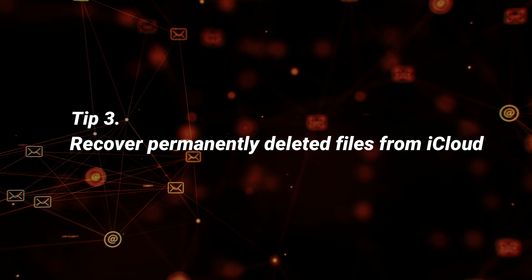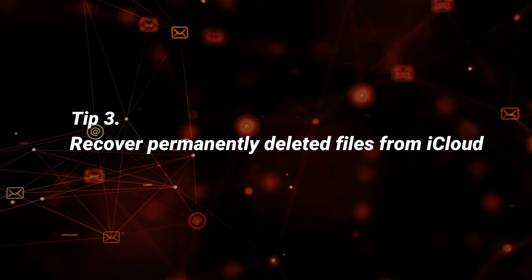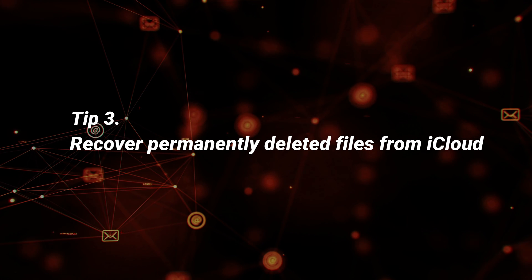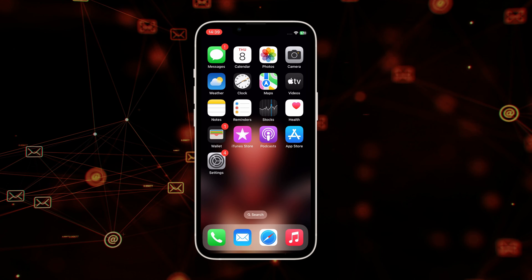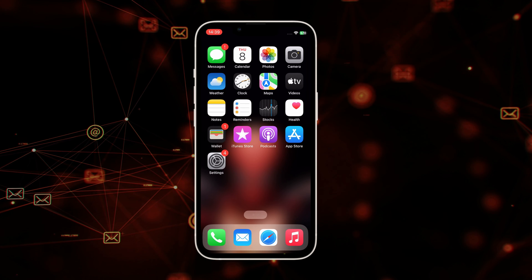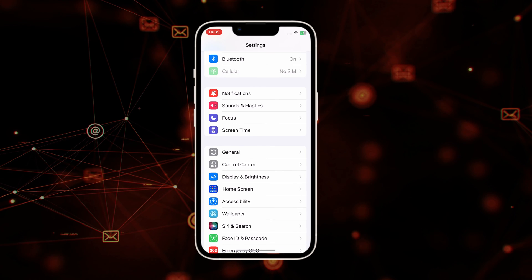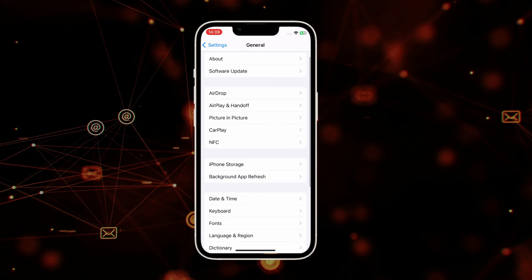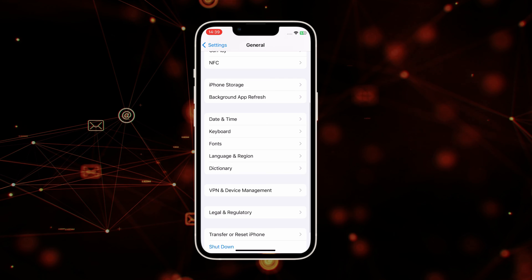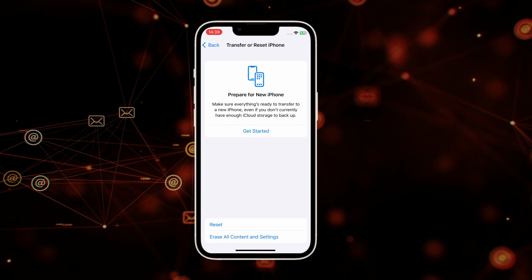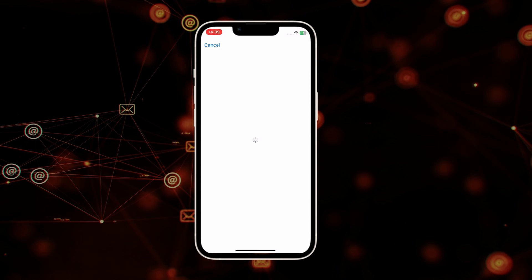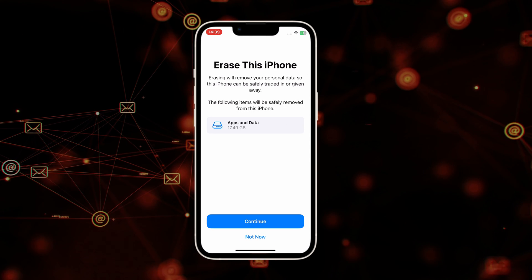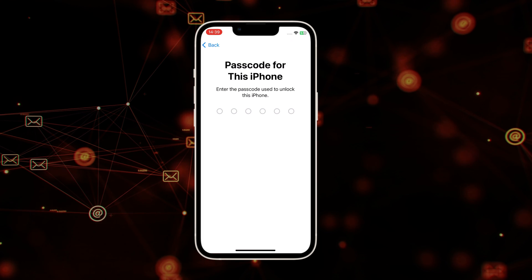In the third tip, we will show you how to recover deleted files on iPhone from iCloud. If you've set up your iPhone before, you need to erase it first. Go to Settings to find General. Tap on Transfer or Reset iPhone. Select Erase all content and settings and enter your screen passcode to confirm.